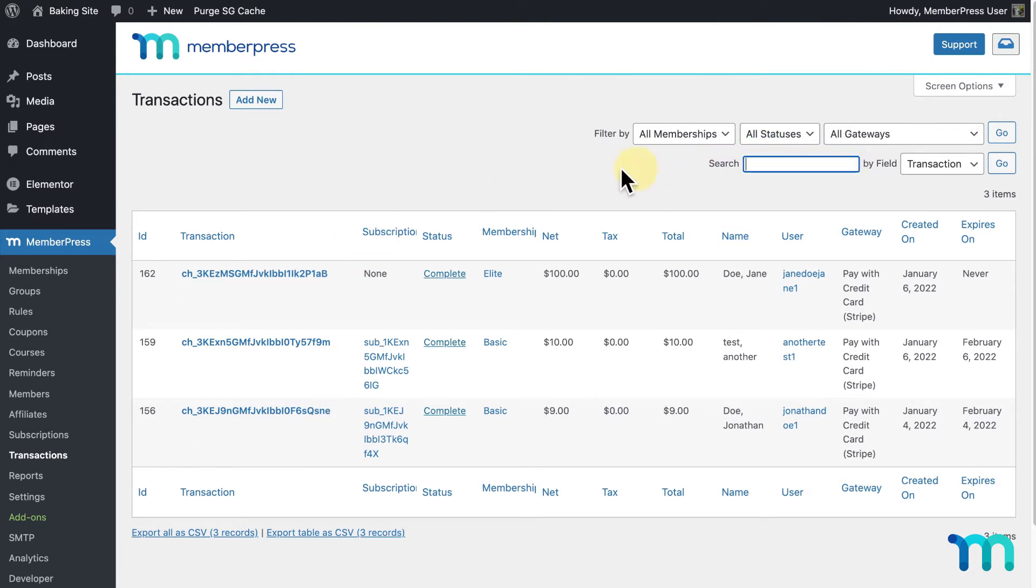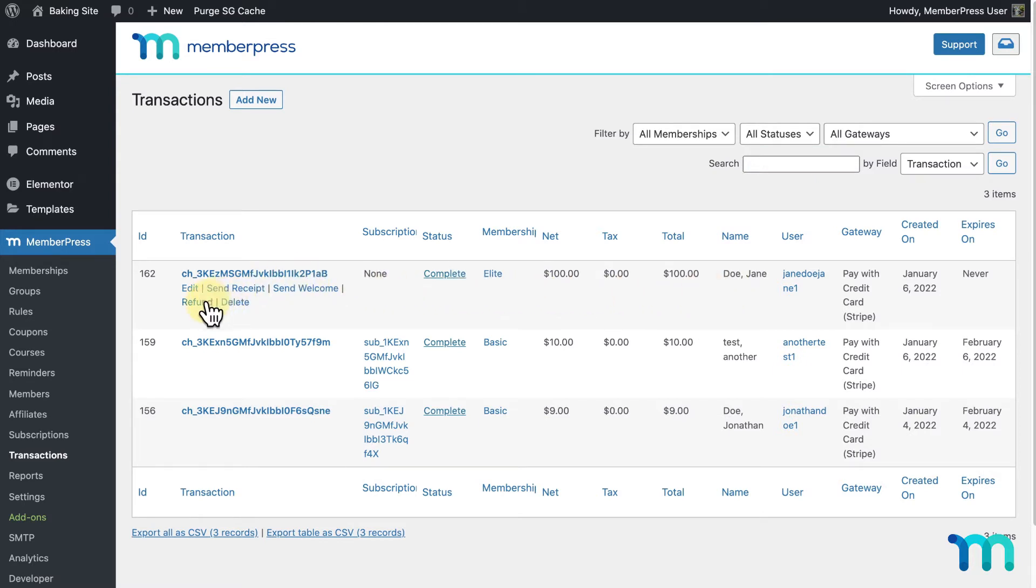I want to refund this one-time payment here. Once you see it, hover over the transaction and click Refund.